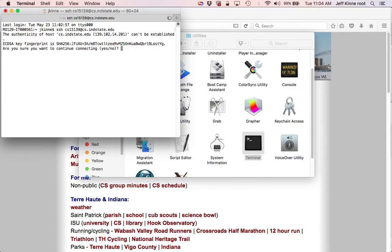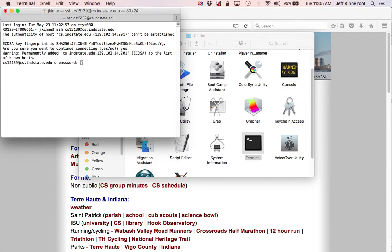The first time you do this, you'll get a message like this that says, Do you trust the fingerprint? You will say yes, and then it will ask for a password. And the password should have been given to you either through Blackboard or on a piece of paper or by email.